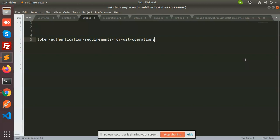Git has introduced a new method called token authentication requirements for Git operations. Whenever you try to take a pull, push, or any operation, you'll get this error like 'token authentication requirements for Git operations.' So what are the processes to overcome this?